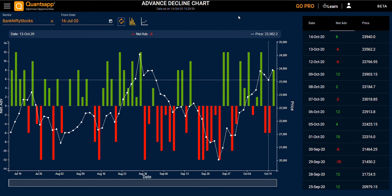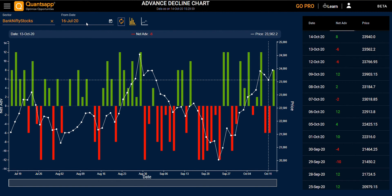Further, you can also select your sector and a back date from when you want to see the data. And lastly, you have different chart view options. Thank you.